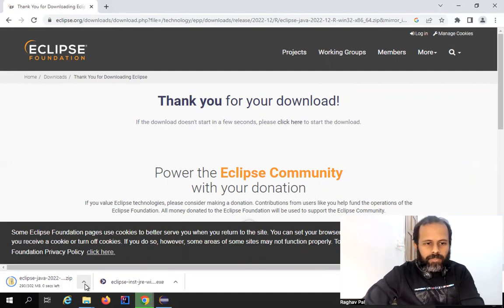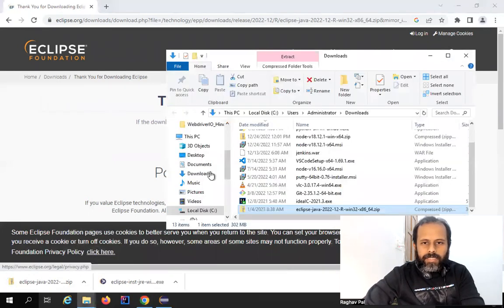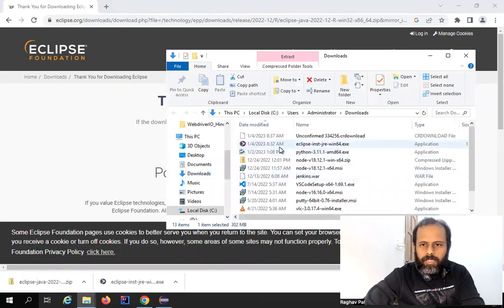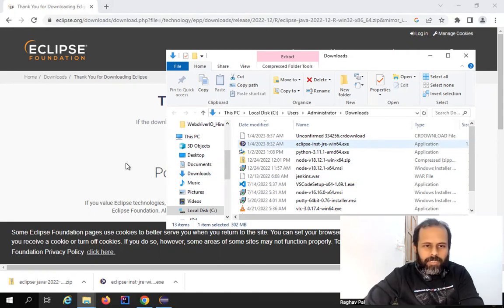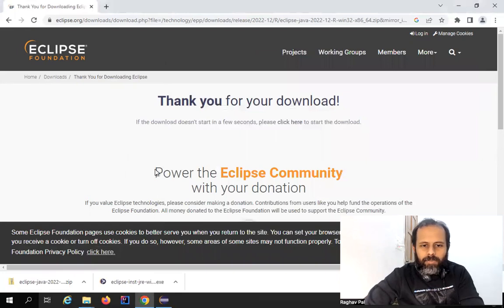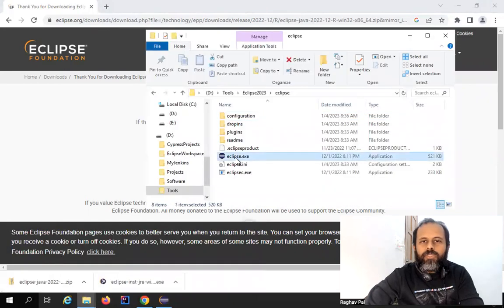Let it complete downloading. Once it is downloaded we can unzip it and keep it at any location on our system. This folder will contain the same contents as the Eclipse folder we got after installation, including the eclipse.exe file, which you can use to start Eclipse.